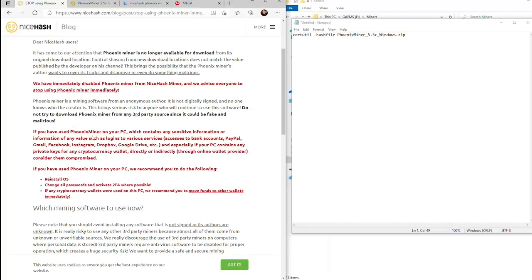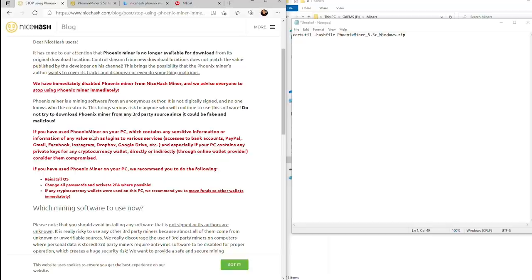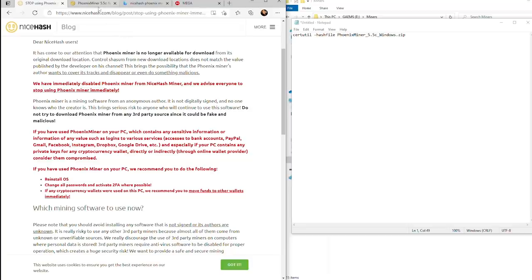They go on to say that you should reinstall your operating system if you have used Phoenix Miner on your PC. It is a possibility that NiceHash had downloaded the incorrect version of Phoenix Miner and is trying to cover their tracks as well.